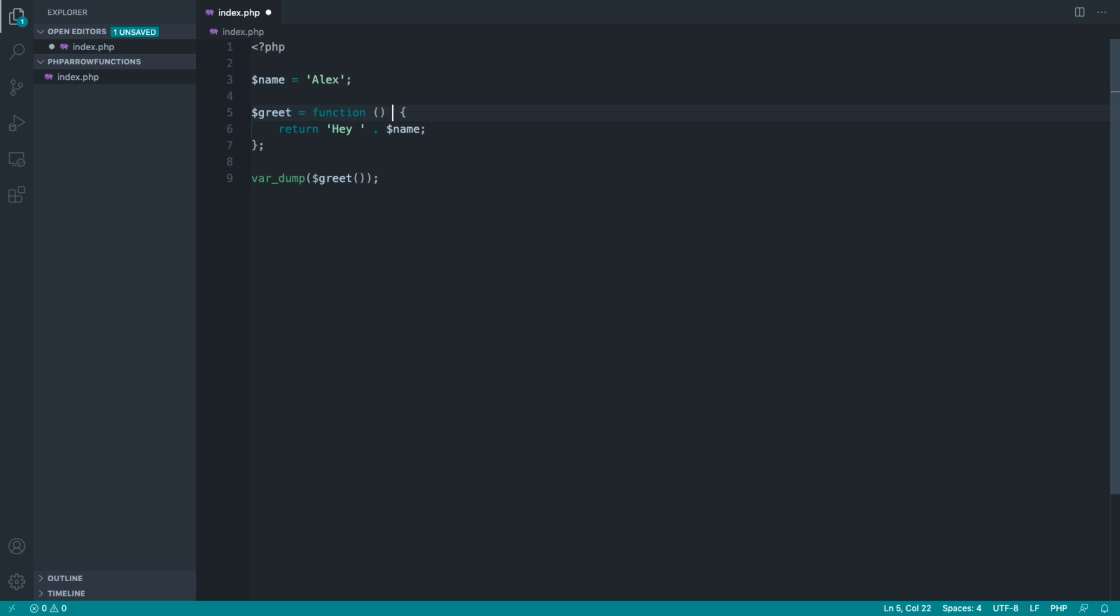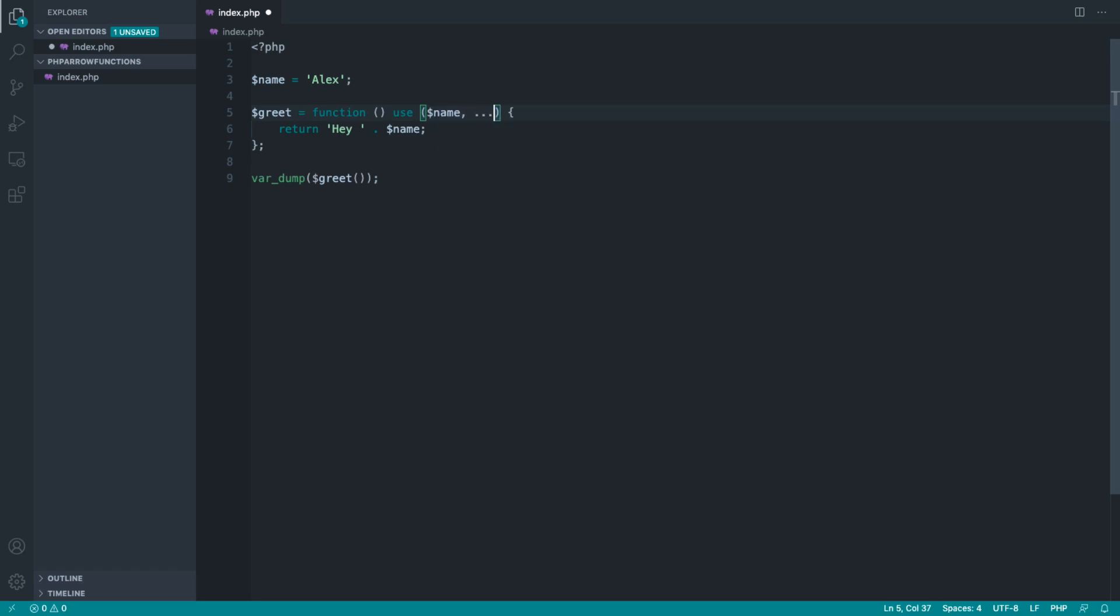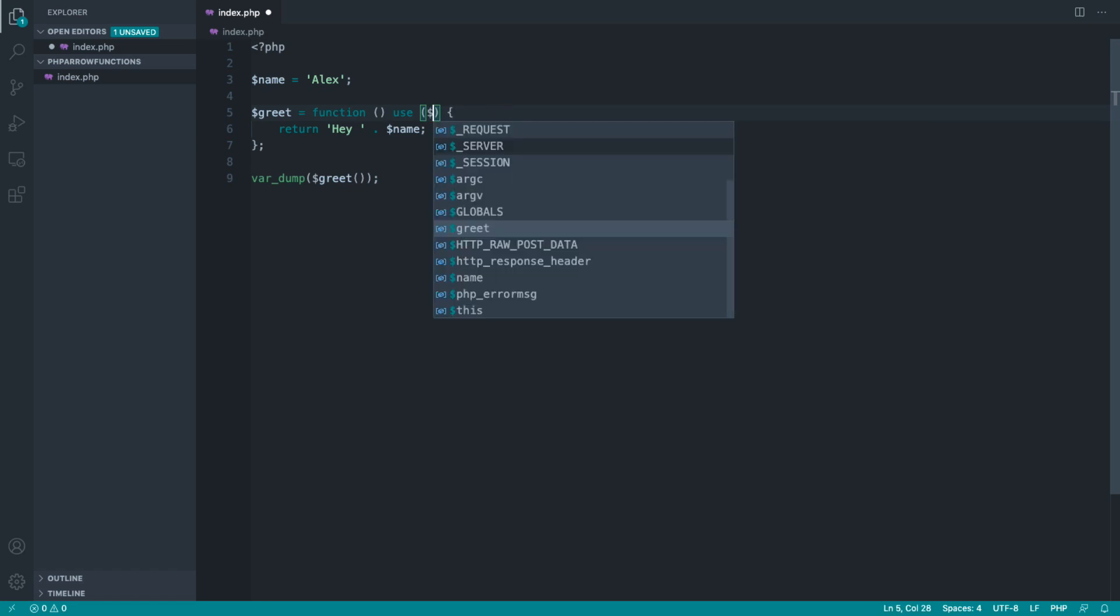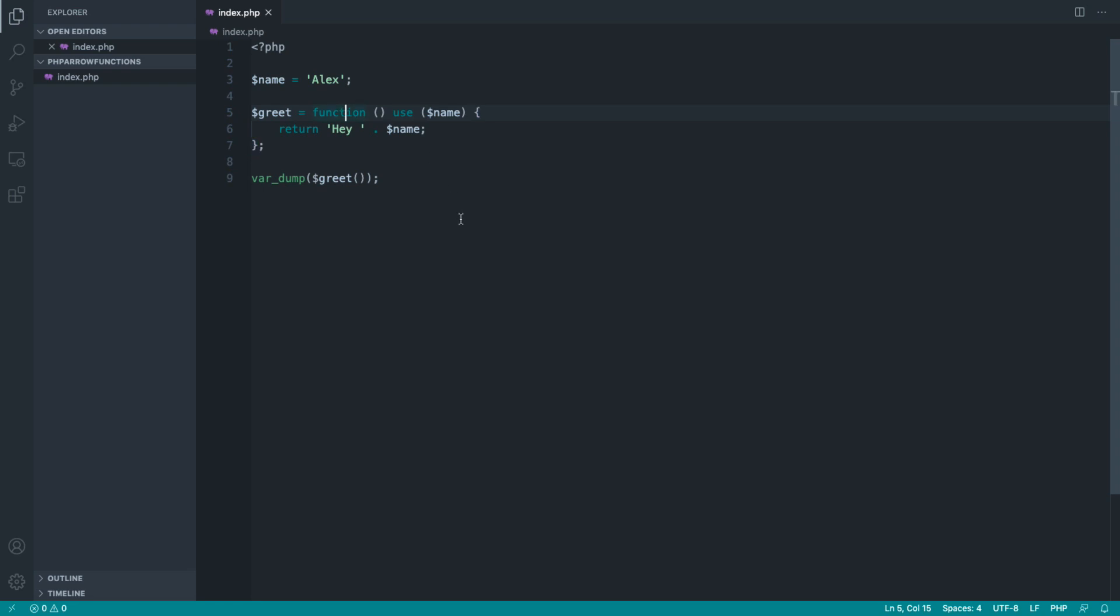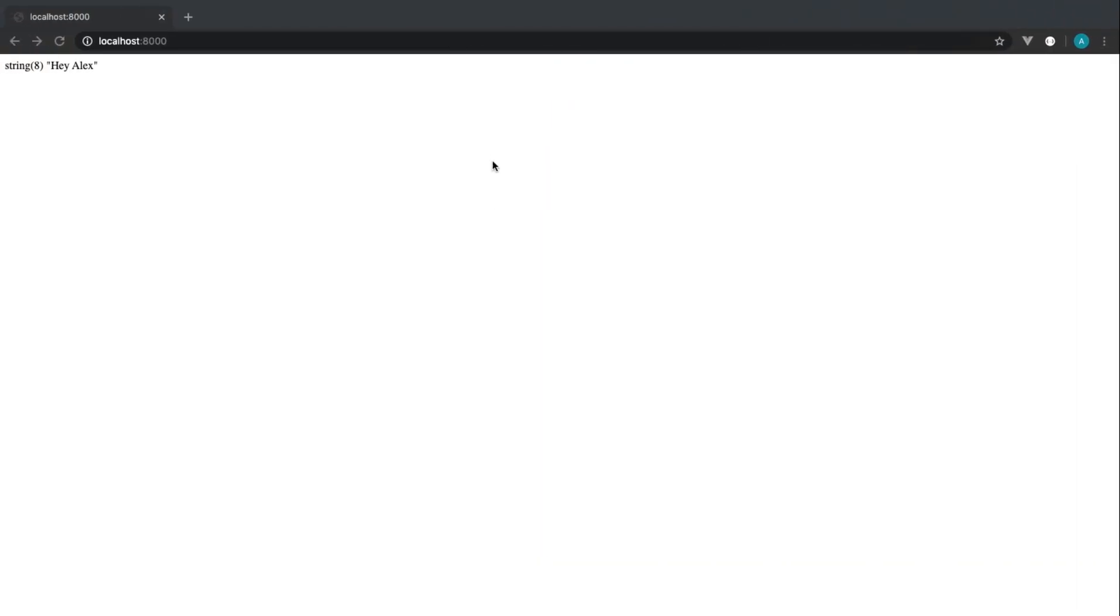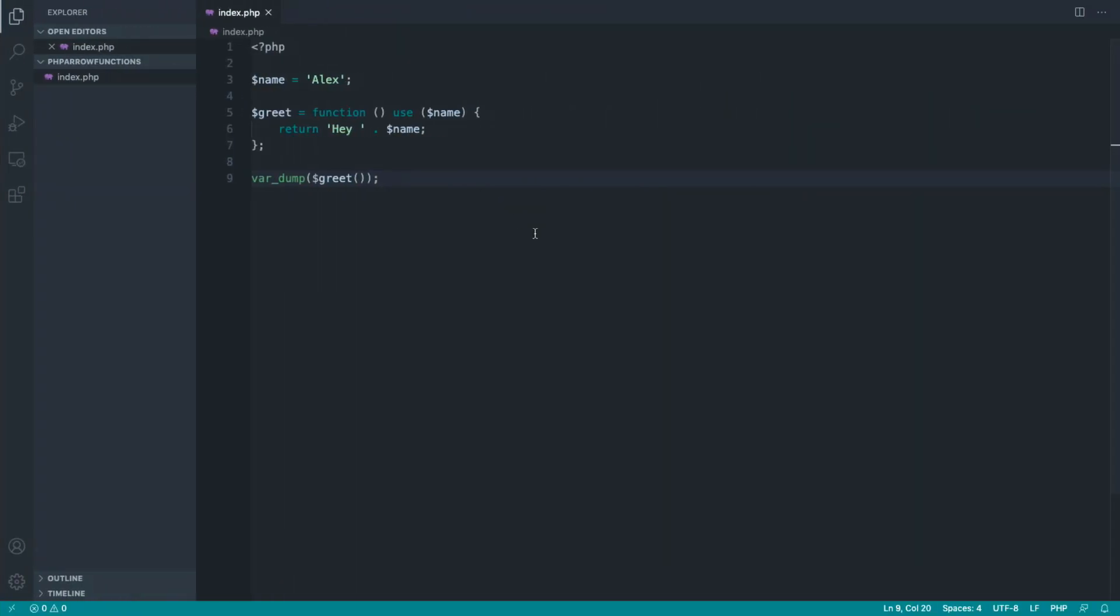But you also have, particularly when you're working with functions like array map as we've already looked at, you sometimes just want to bring a variable outside of the scope of a closure or anonymous function into that scope. And for this we use the use keyword and we pass in a list of variables that we want to bring into the scope of this closure. So now, just without change, you can see we get exactly the same thing.